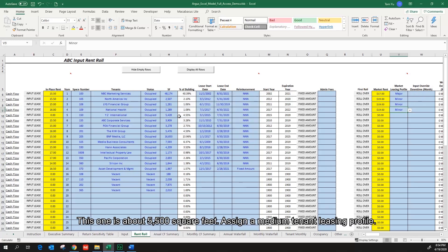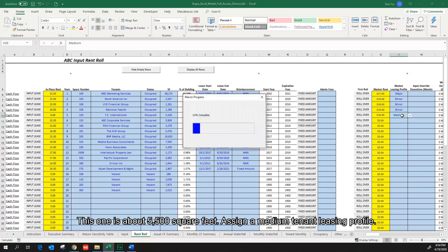This one is about 5500 square feet, assign a medium tenant listing profile.